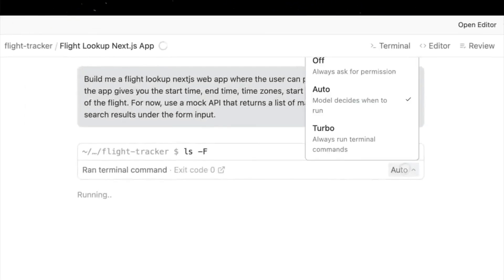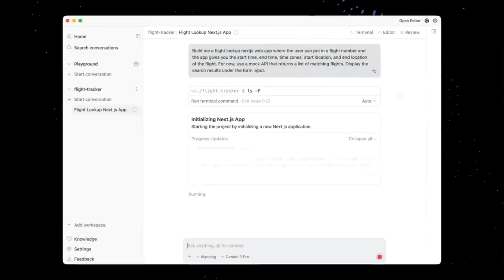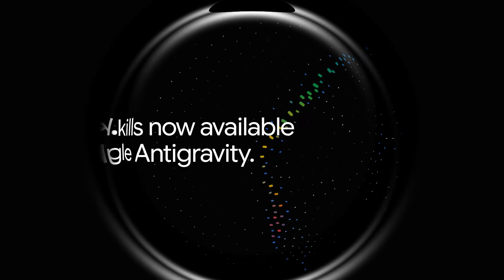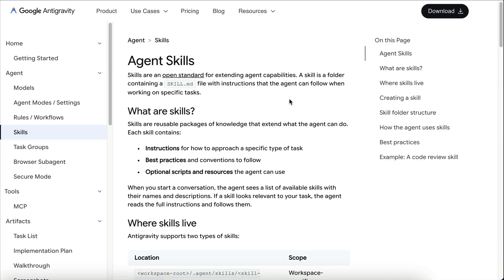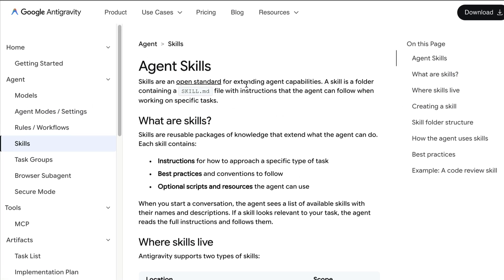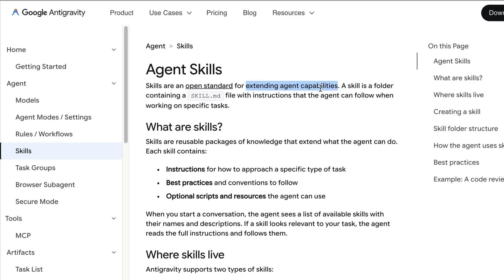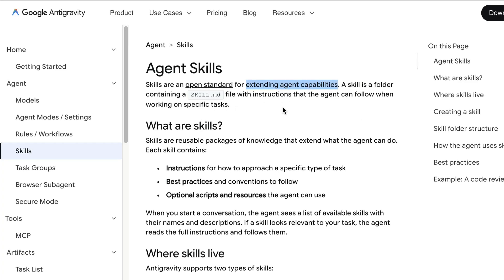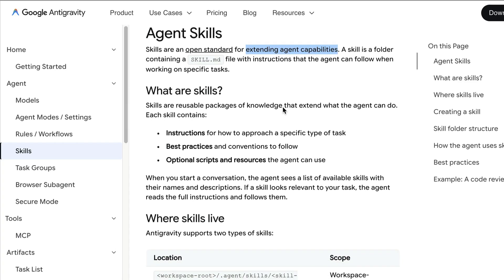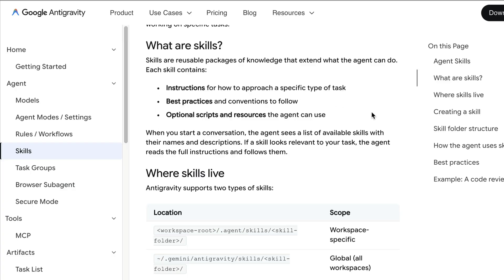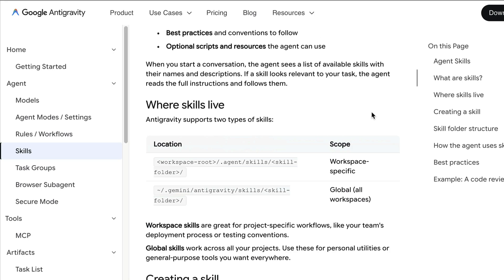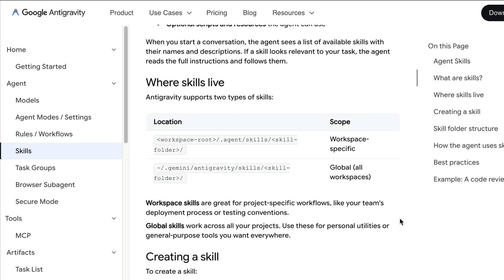I have covered this tool previously, and just a few days ago, Google shipped another major update with the release of AgentSkills. Now, what is AgentSkills? Well, in simple terms, skills is an open standard that lets you extend what your agent can do. It allows you to provide instructions, best practice guides, or resources so that you don't have to re-explain the same workflow over and over again. Skills are reusable and they can be project-specific or globally available on your computer. Your AI agent can automatically discover and apply them when needed.